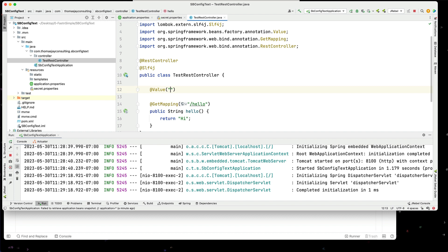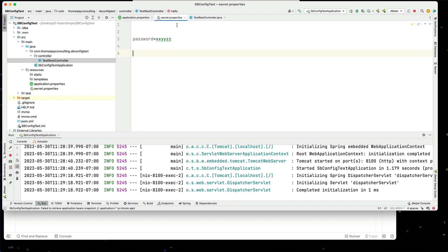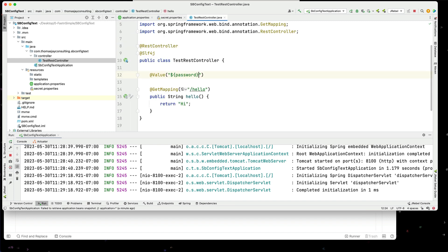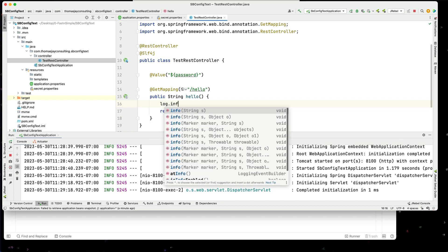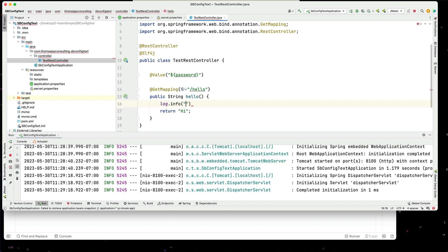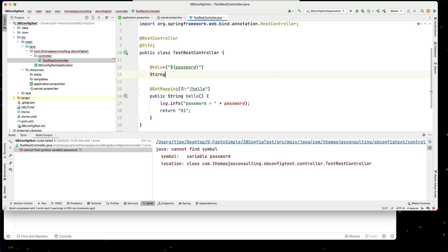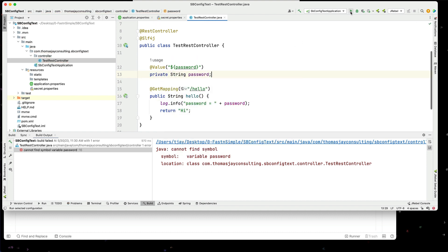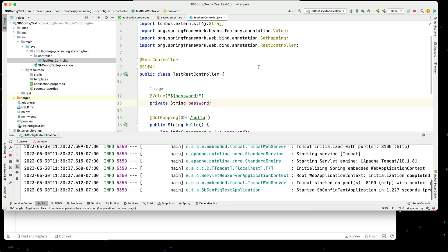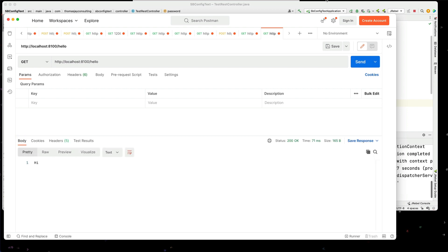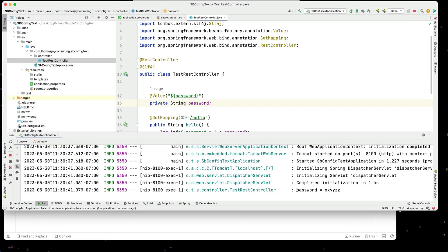We can bring this in and say dollar sign and whatever our value we put over here - password. Now in our code I can do a log.info and say password equals password. We need to add a private string password field. Let's run this. Now when we run Postman, we can see that we print out our password.